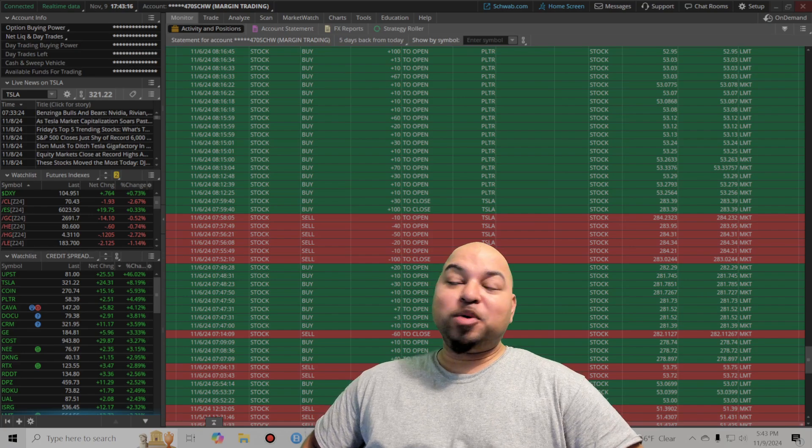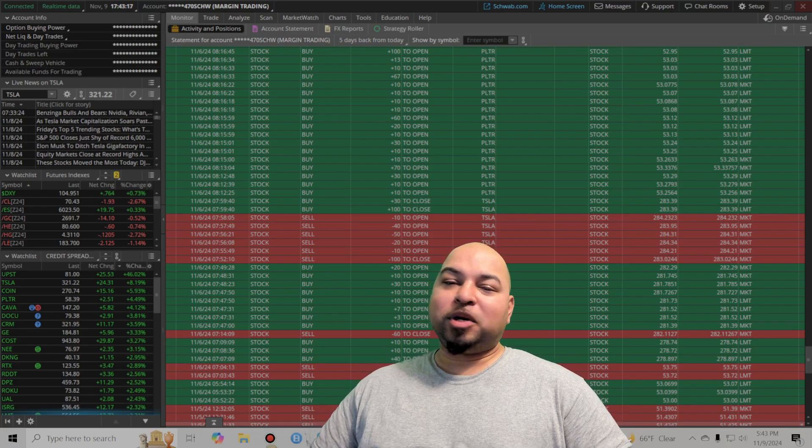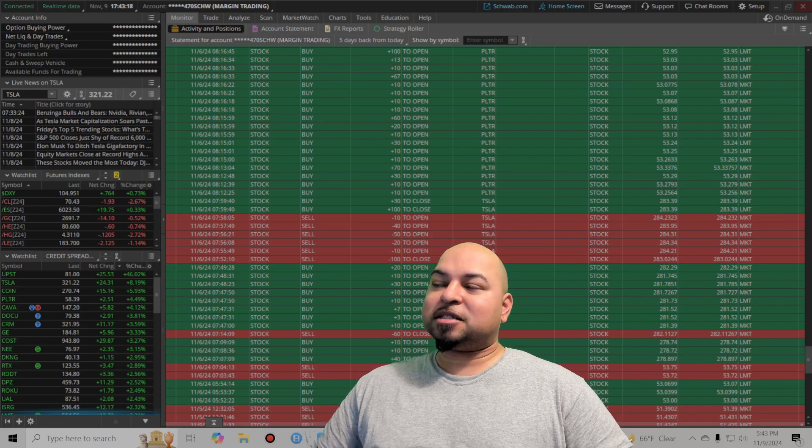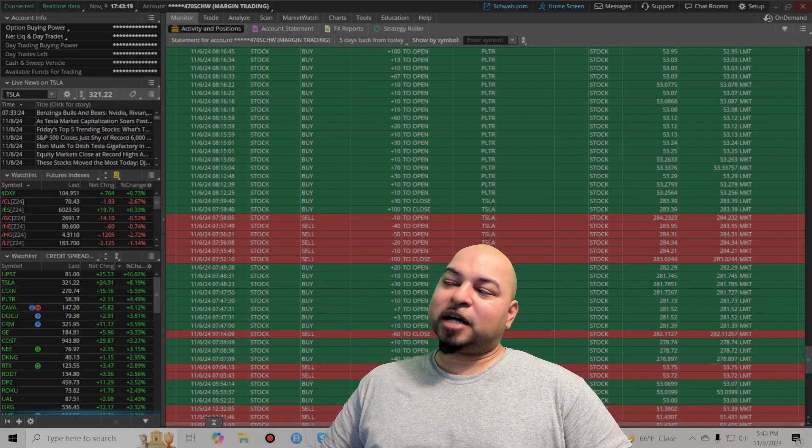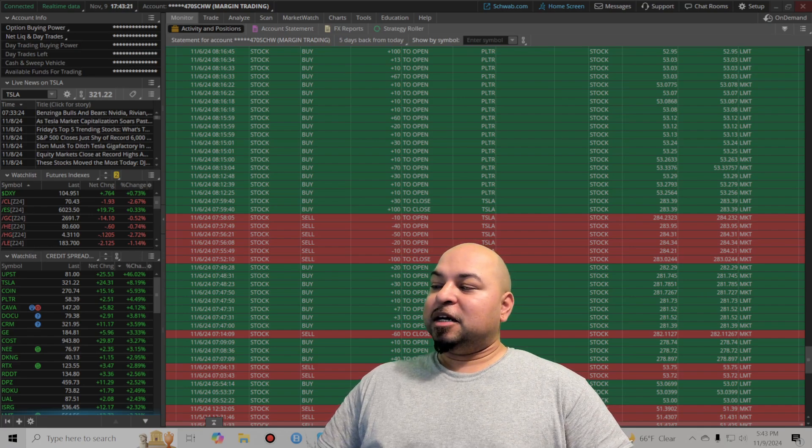Sad to say it was a losing week for me. Lost $2,900, so it gave back some of my profits from last month.